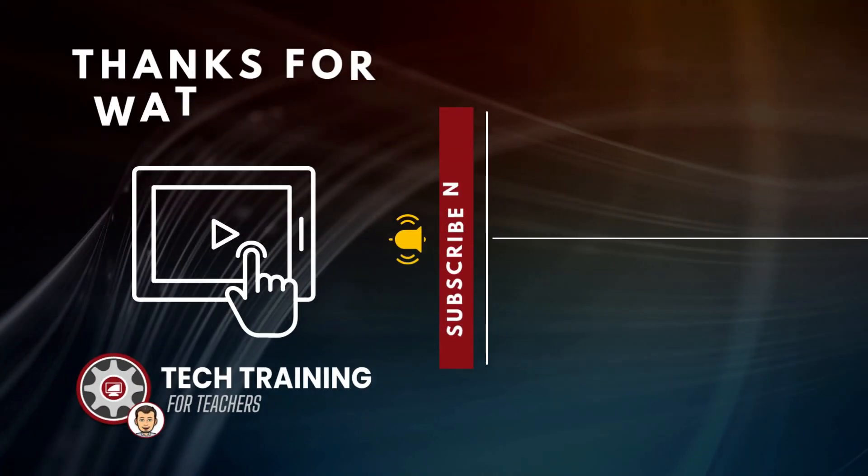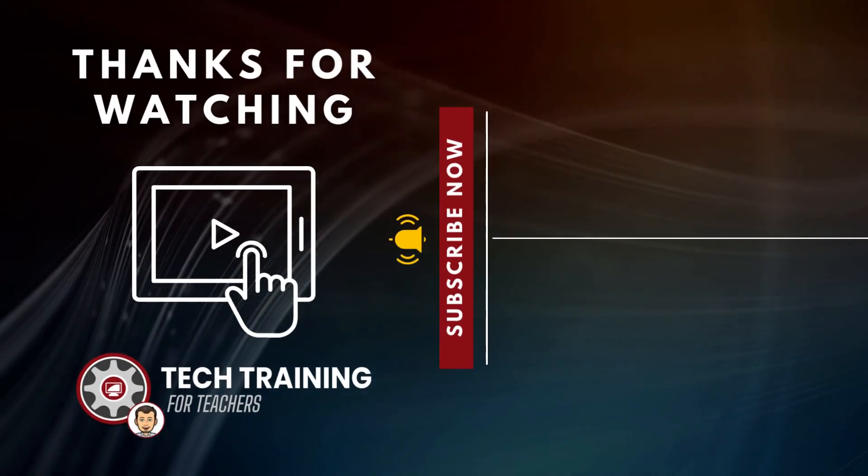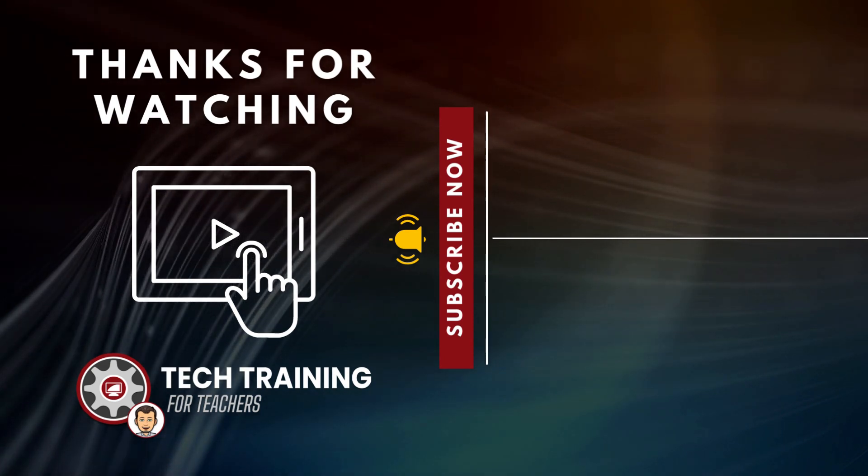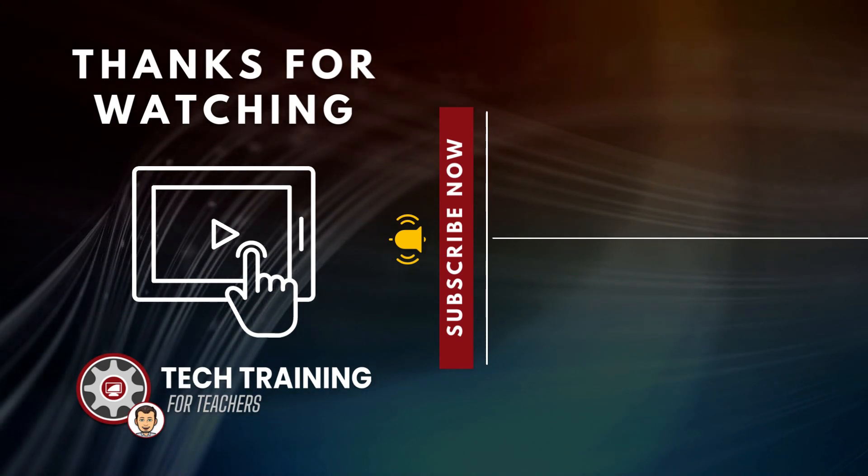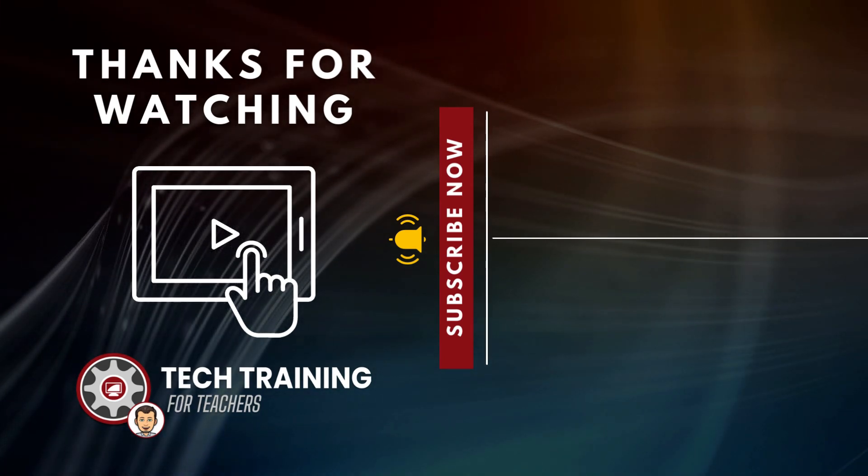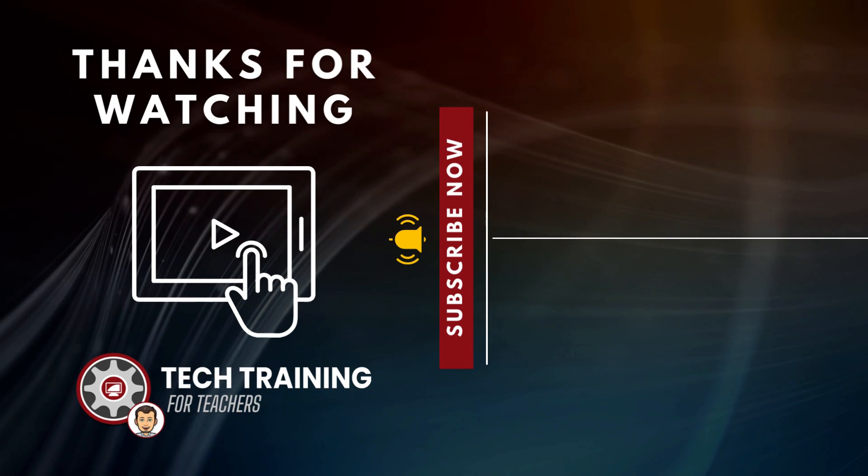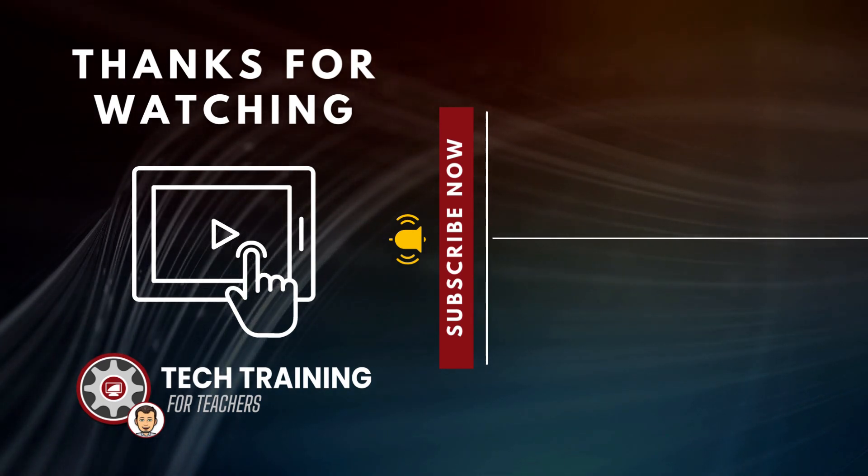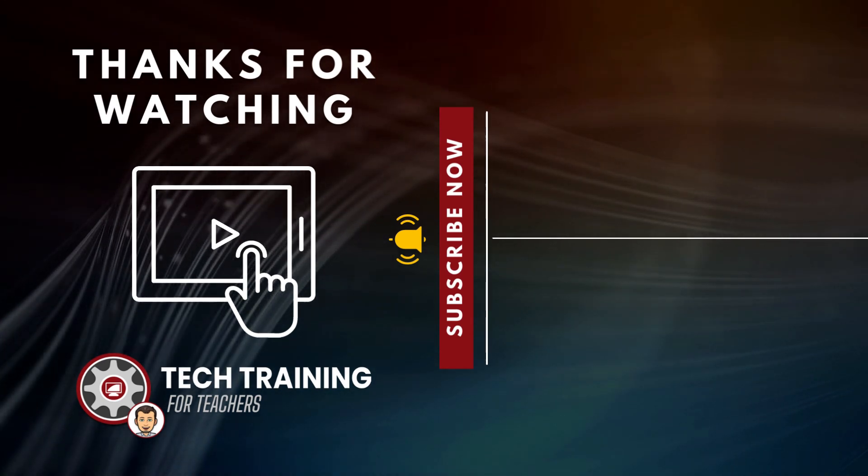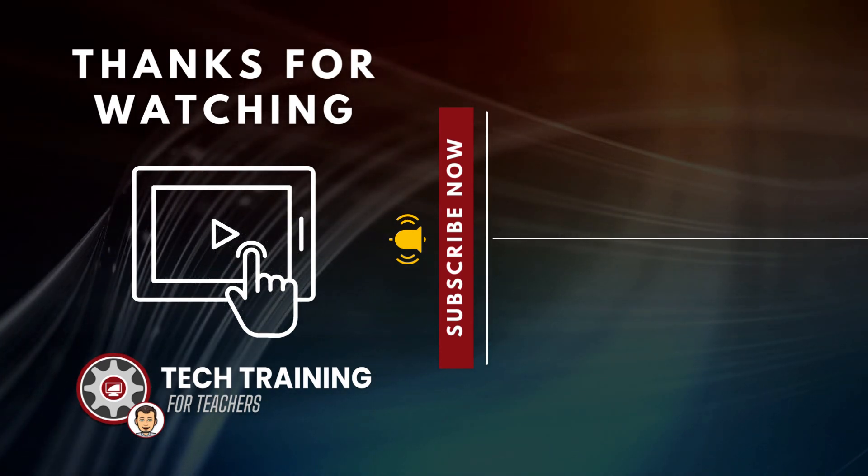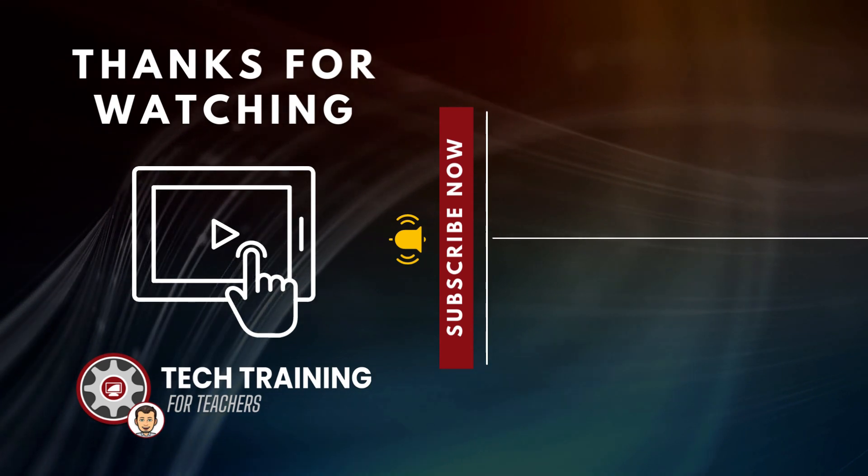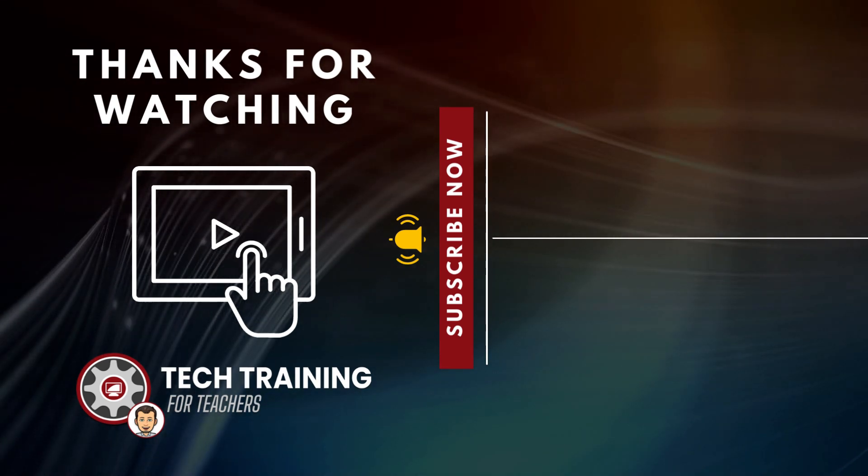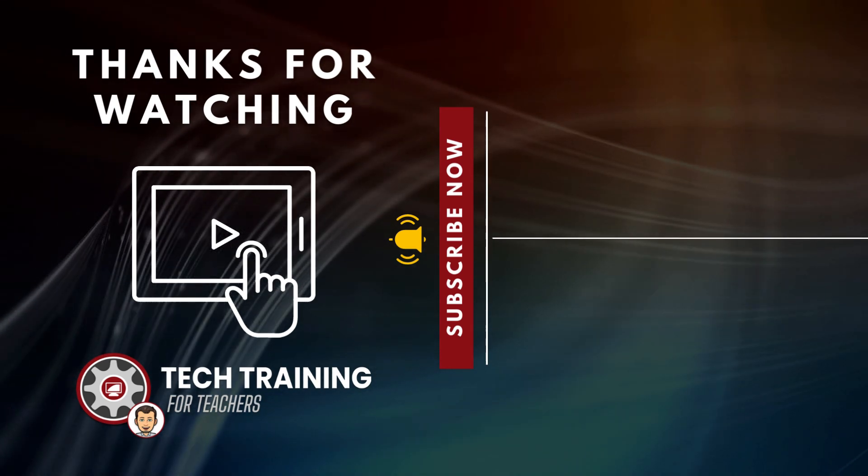I hope this information was helpful. If you have any questions, feel free to reach out to me via email, tom at techtrainingforteachers.com. And if you like content like this, be sure to subscribe and also click the notification icon so you know the moment new content is posted.